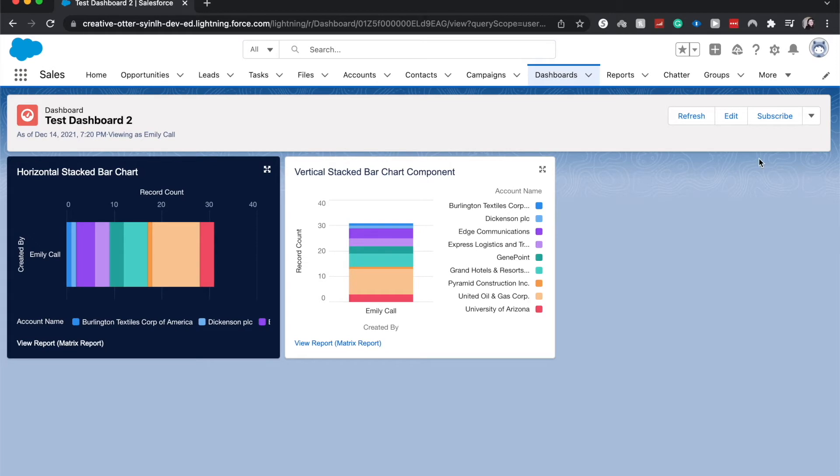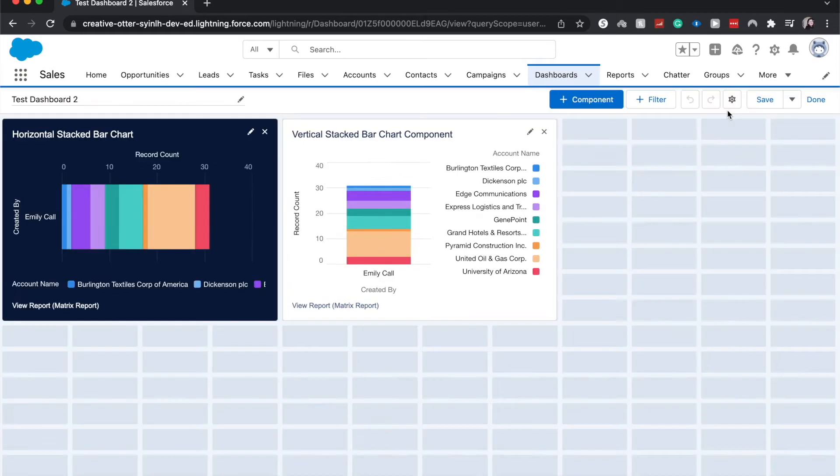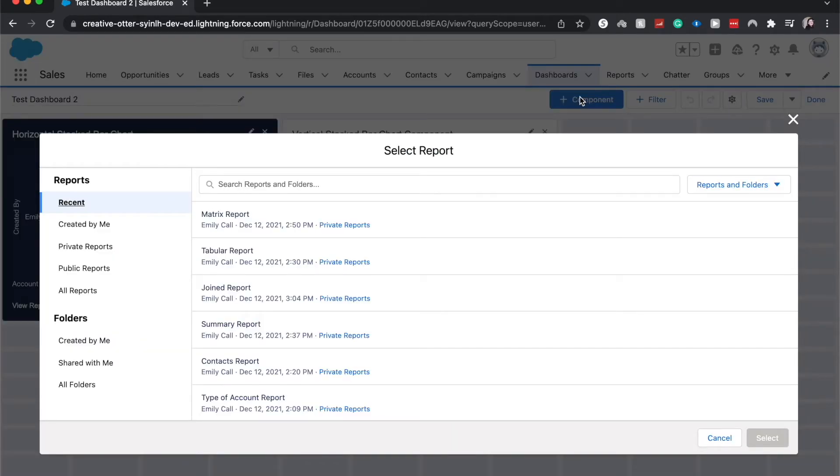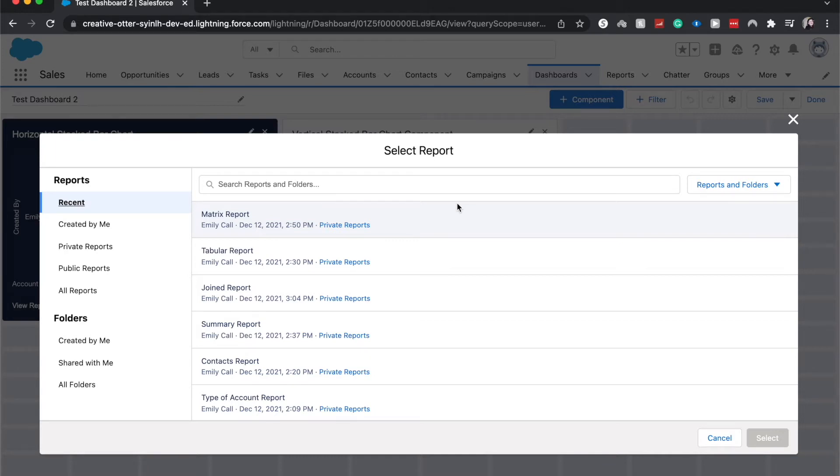And hit Edit. From here I'm going to click Plus Component. And one thing about the line component is that you do need to have at least one grouping, either by row or by column, that way we know how to manipulate the data and Salesforce also knows how to manipulate the data into the particular component.